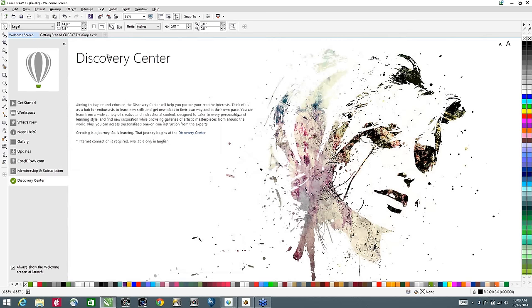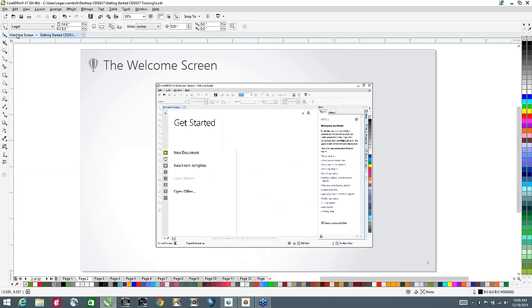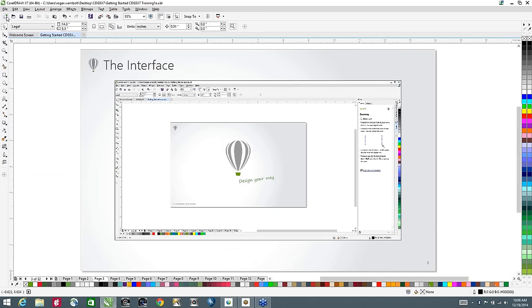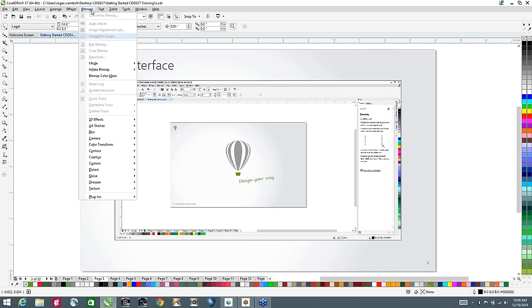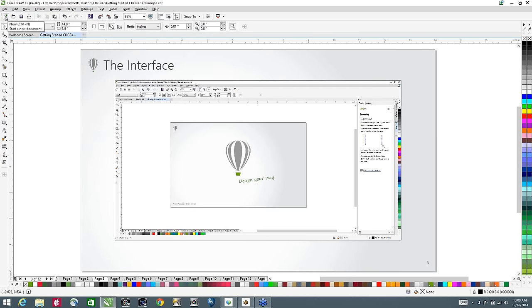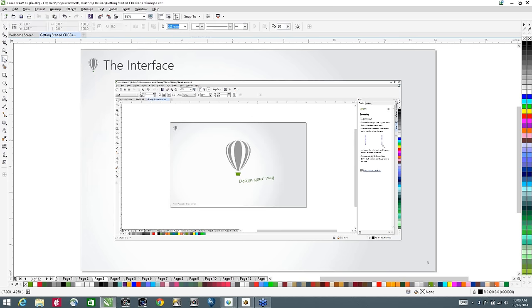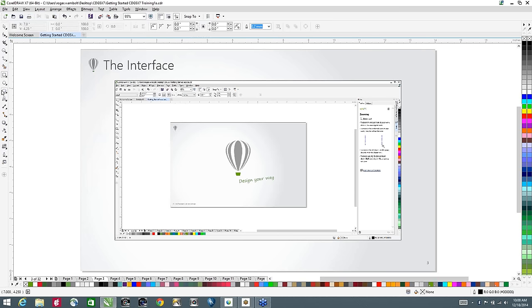Let's go ahead and go back to our file. You'll notice across the top we have tabs, and we're now looking at the actual interface. Across the top, we start with drop-down menus — standard menus where you'll get the bulk of your commands. Below that is a standard toolbar with things such as new document, open, save, print, cut, copy, paste. Below that is the interactive property bar, also called the context-sensitive property bar, which changes depending on the tool you have selected, giving additional properties for the various tools.